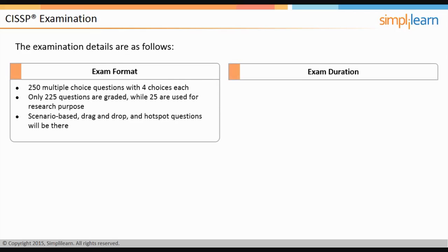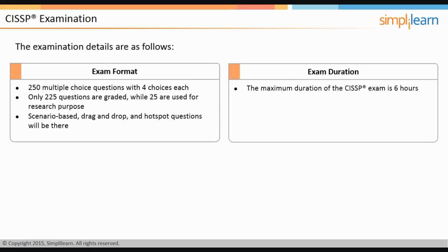The maximum duration of the CISSP exam is six hours. There will be no lunch break during the testing period; however, candidates are permitted to bring a snack and may take a break to eat at the back of the examination room. No additional time will be allotted for breaks.